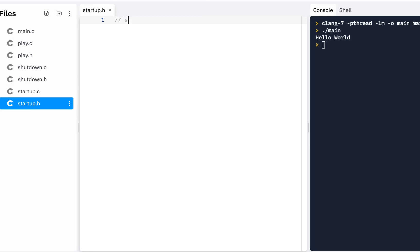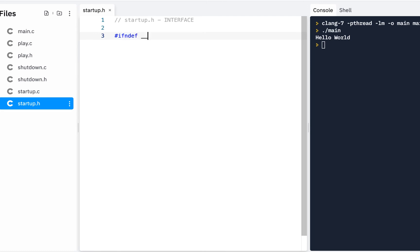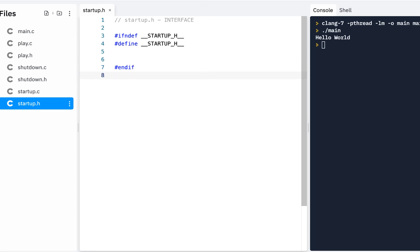This will be our startup.h. I've said this repeatedly but I will say it again: this is the interface. I keep using that word because an interface tells you as a software developer how to use the particular function — it doesn't say how it's implemented; that's in the .c file. The .h file just says what the interface is. Now we always do an #ifndef, and the convention I use is underscore underscore STARTUP_H underscore underscore. This is just a convention — you can name it whatever you like. If it's not defined, then define it, and we include it only one time.